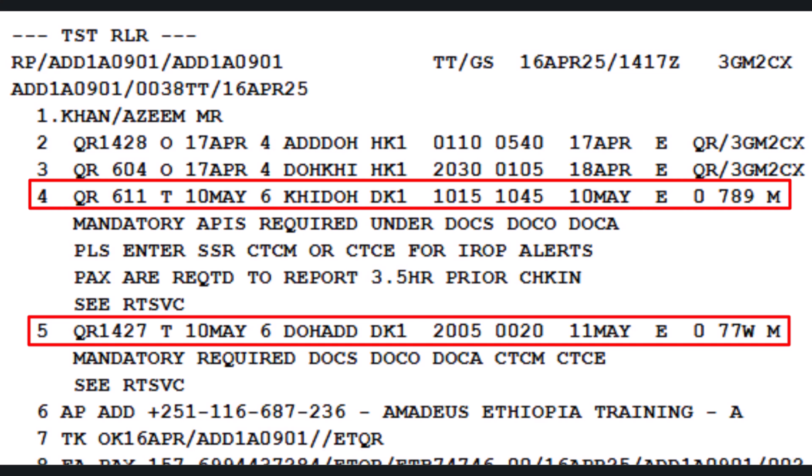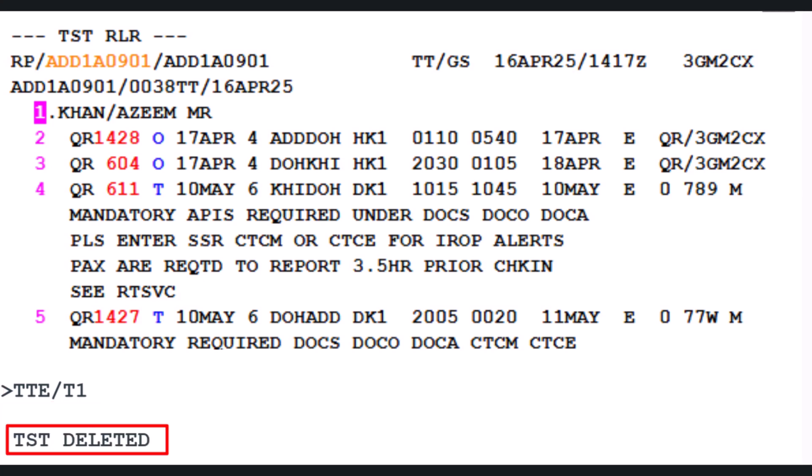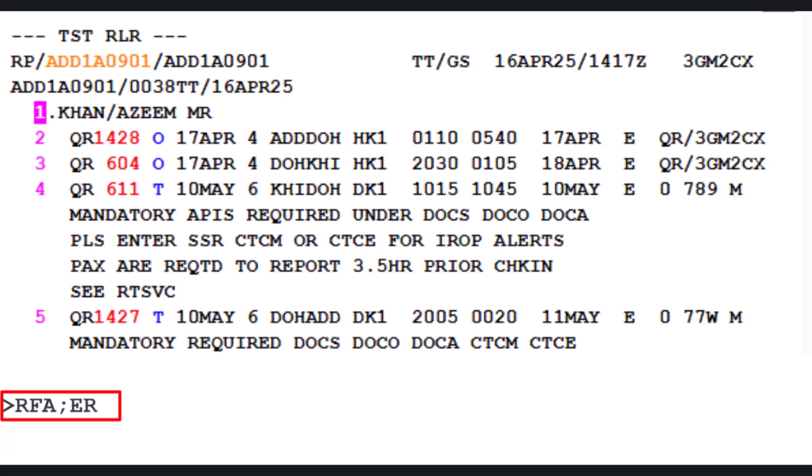Before reissuing the ticket, we need to remove the old ticket calculation (TST) from the PNR. To delete the issued ticket TST, use the transaction TTE slash T1, where T1 refers to TST record number 1, then press Enter. A confirmation message stating the original issued ticket TST record has been deleted will appear. To save all updates, type ER (end and retrieve) and press Enter.